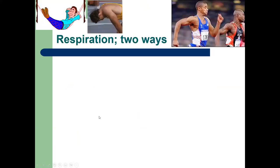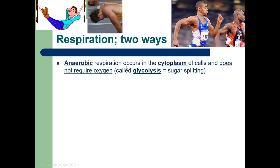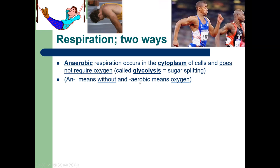Looking at this figure: two people on the upper left are resting; two on the upper right are sprinting as fast as they can. These two groups are doing different forms of cellular respiration. Anaerobic respiration occurs in the cytoplasm and does not require oxygen — it's called glycolysis, 'glyco' meaning sugar, 'lysis' meaning splitting. Even though sprinters are breathing, they're not getting enough oxygen to sustain aerobic respiration.